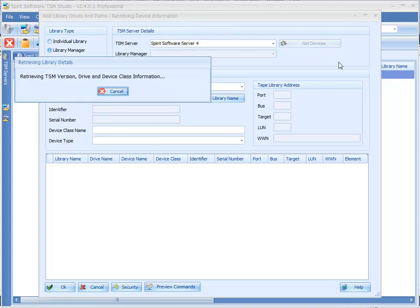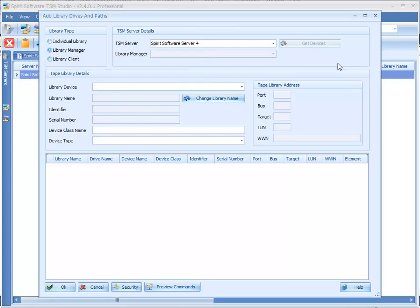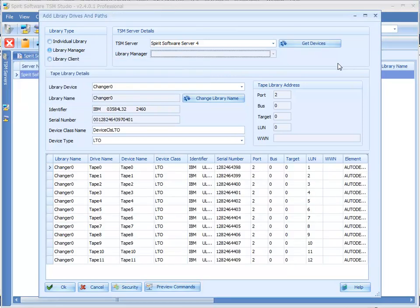Now the user ID that is running TSM Studio needs to have administrative access to this Windows TSM server so that we can pull all the information that we could require from the registry.